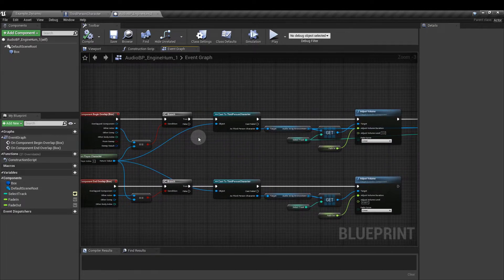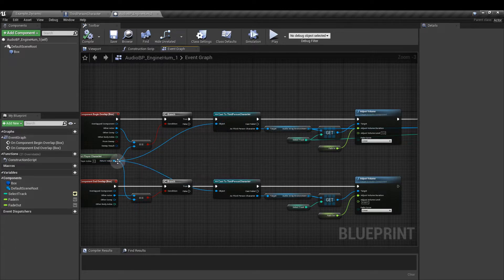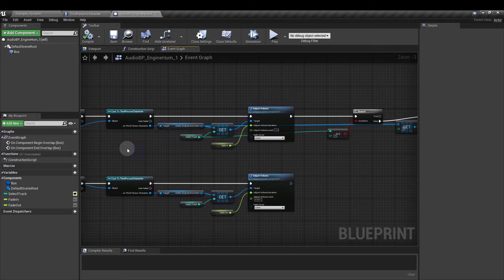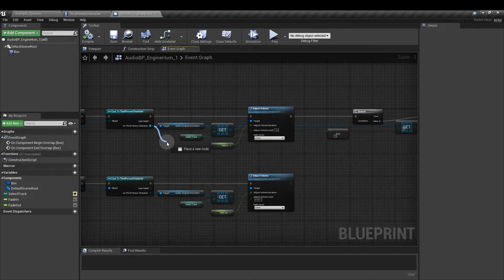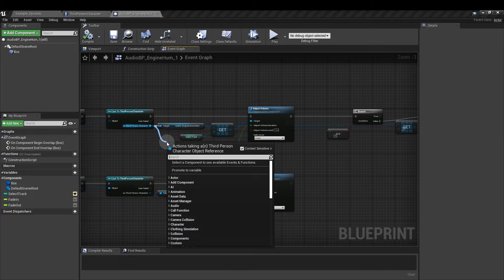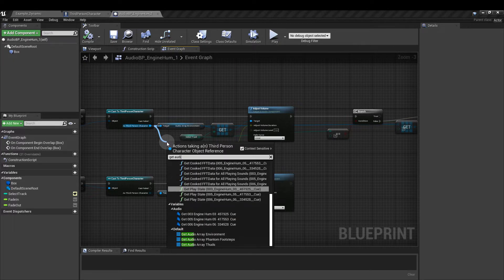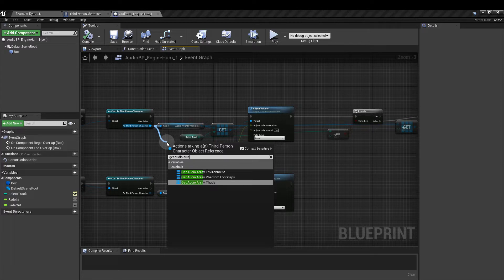From the boolean run out a branch and attach that to the execution pin here. Then we want to cast to the third person character. Connect the object to the get player character node. From the third person character we are going to call out the add audio array environment just as we did before with the level blueprint. So again that was get audio array environment.